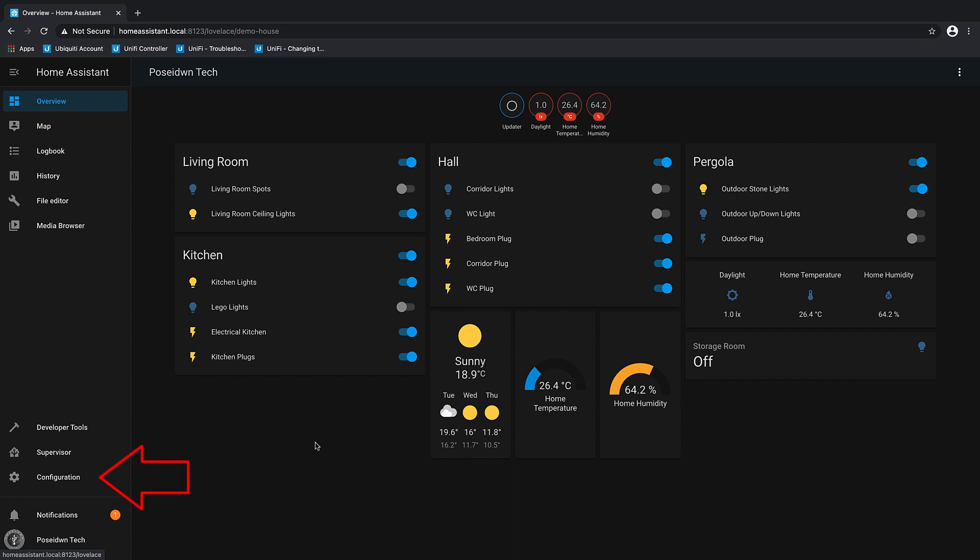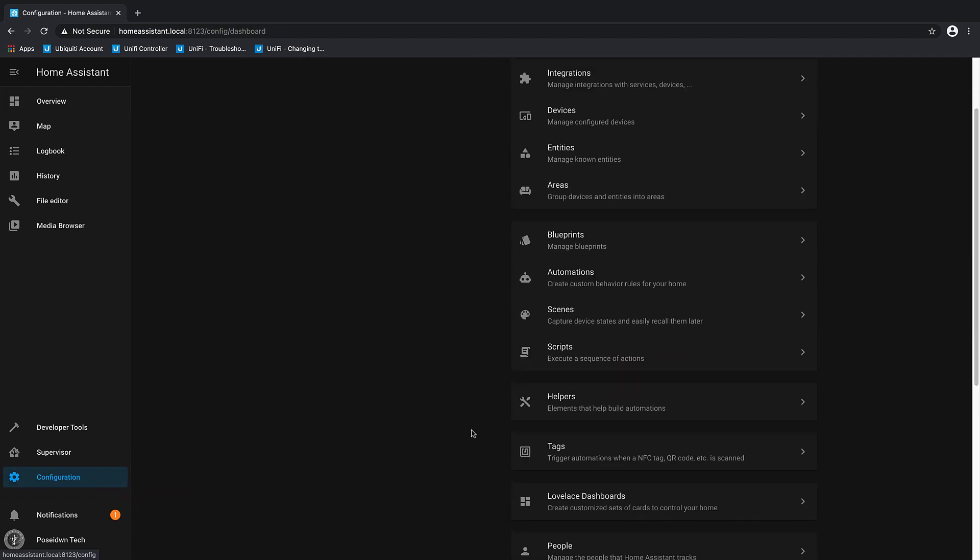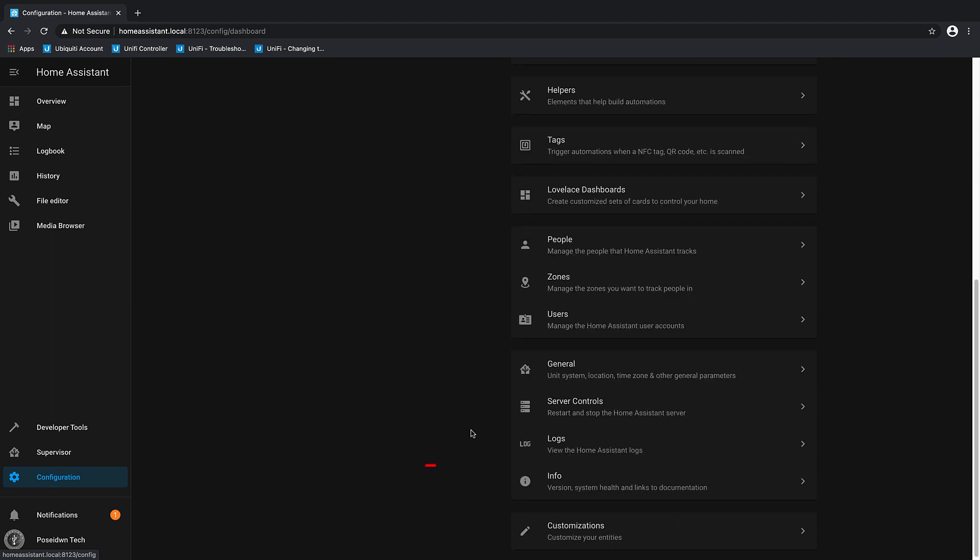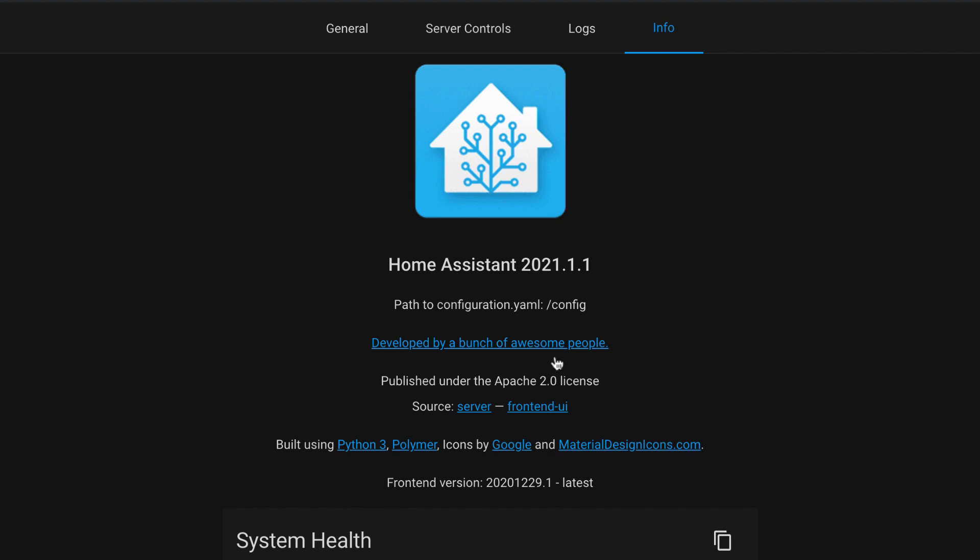First, go to Configuration, Info, and be sure that you have the latest version of Home Assistant.